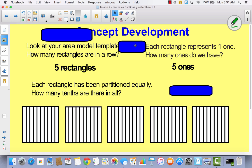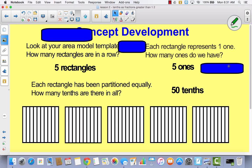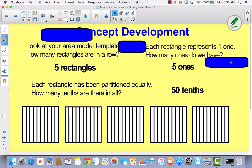Each rectangle represents one whole. So how many ones or how many wholes do we have? Well, we have five. Each rectangle has been partitioned equally. How many tenths are there in all? So if this is 10, and this is 10, and this is 10, and this is 10, and this is 10 — how many tenths are there in all? 50. So we have 50 tenths: 10, 20, 30, 40, 50 tenths. Five wholes, 50 tenths.